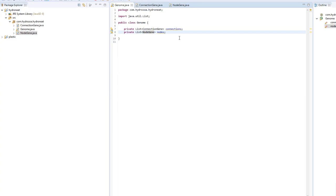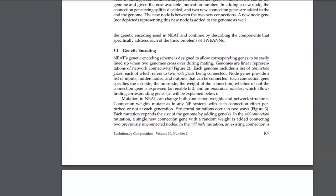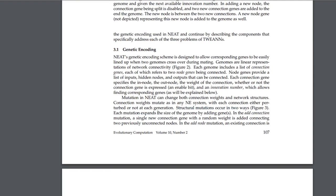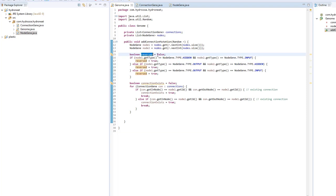Now we have constructors and getters, so I think we're ready to implement the mutations. Let's go back to the paper and see which types we are working with. Each mutation expands the size of the genome by adding genes. In the add-connection mutation, a single new connection gene with a random weight is added, connecting two previously unconnected nodes.